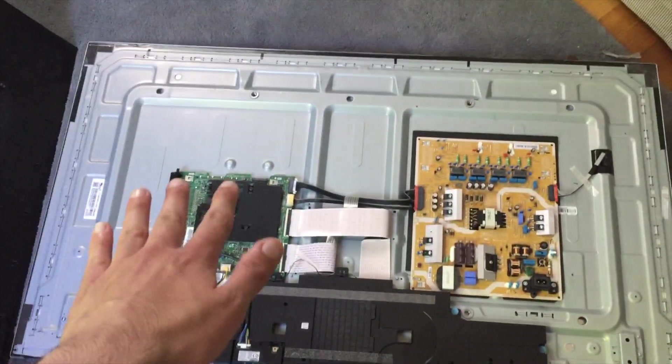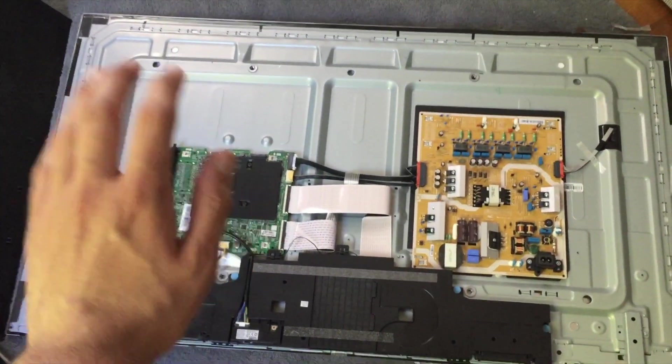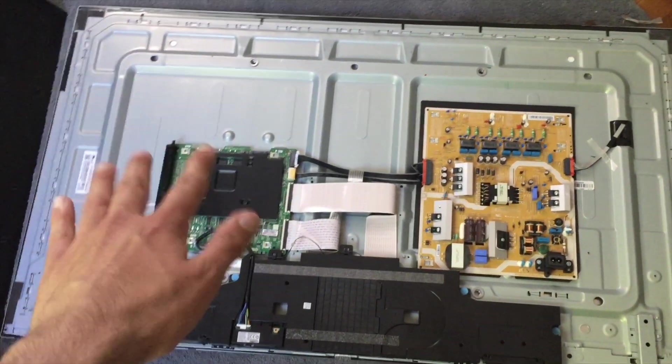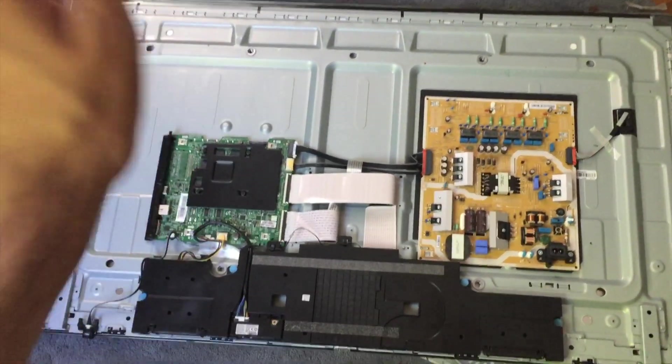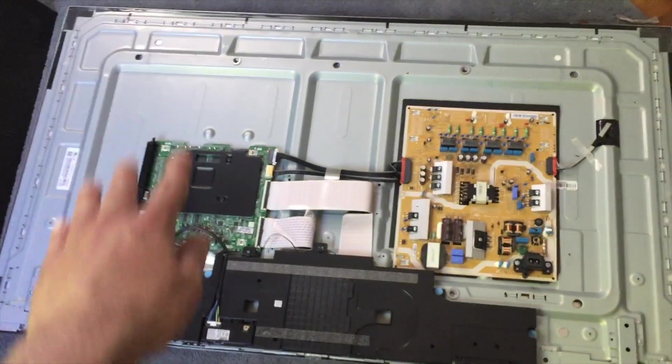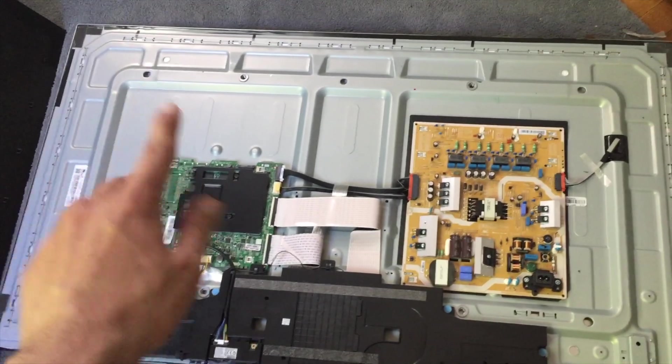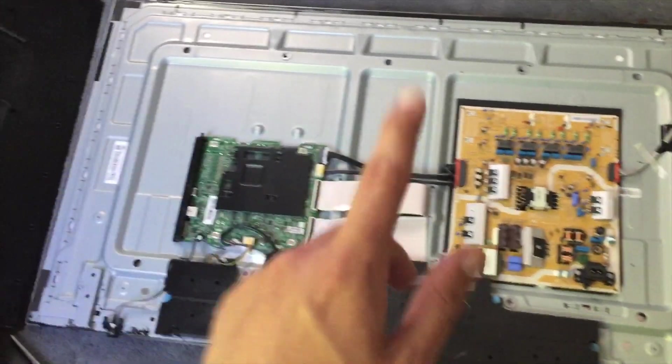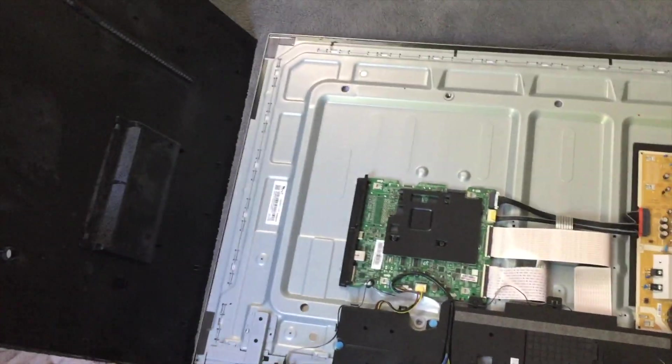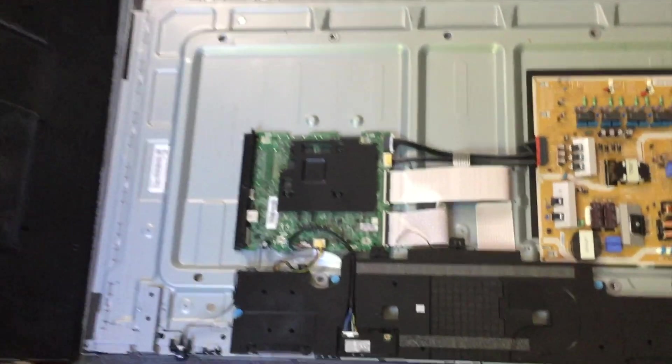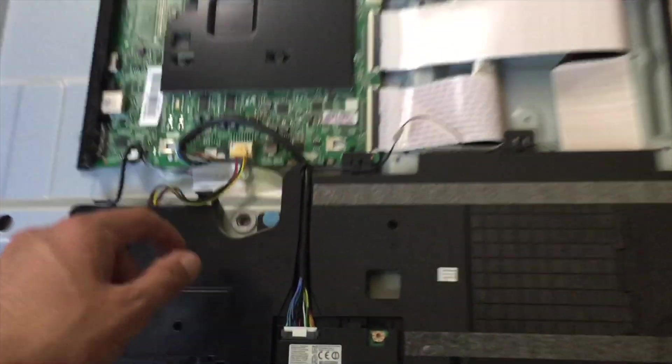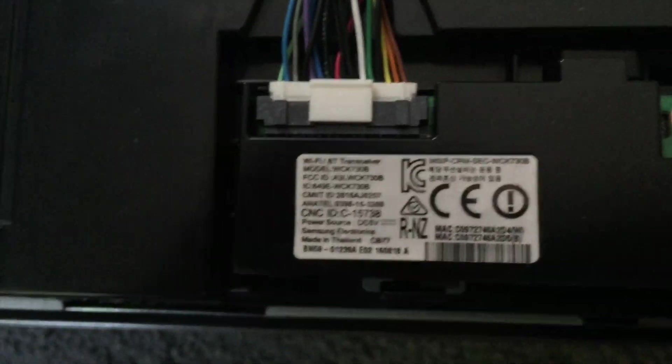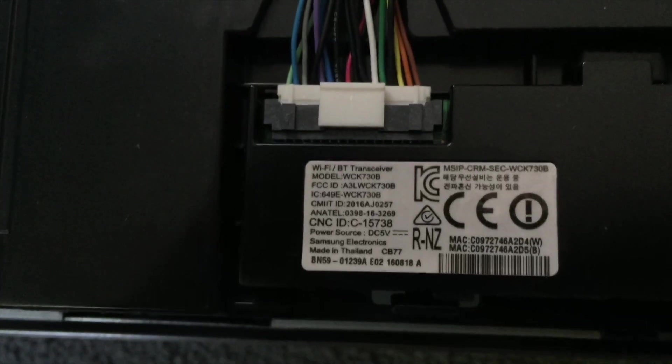Now I have the model number up on the screen right now. It's an 8000 series Samsung TV and this is how you disable the Bluetooth and Wi-Fi. You cannot do that by turning off the TV. Only way to do it is unplug it or unplug the Wi-Fi module and if you look right here, Wi-Fi transceiver.